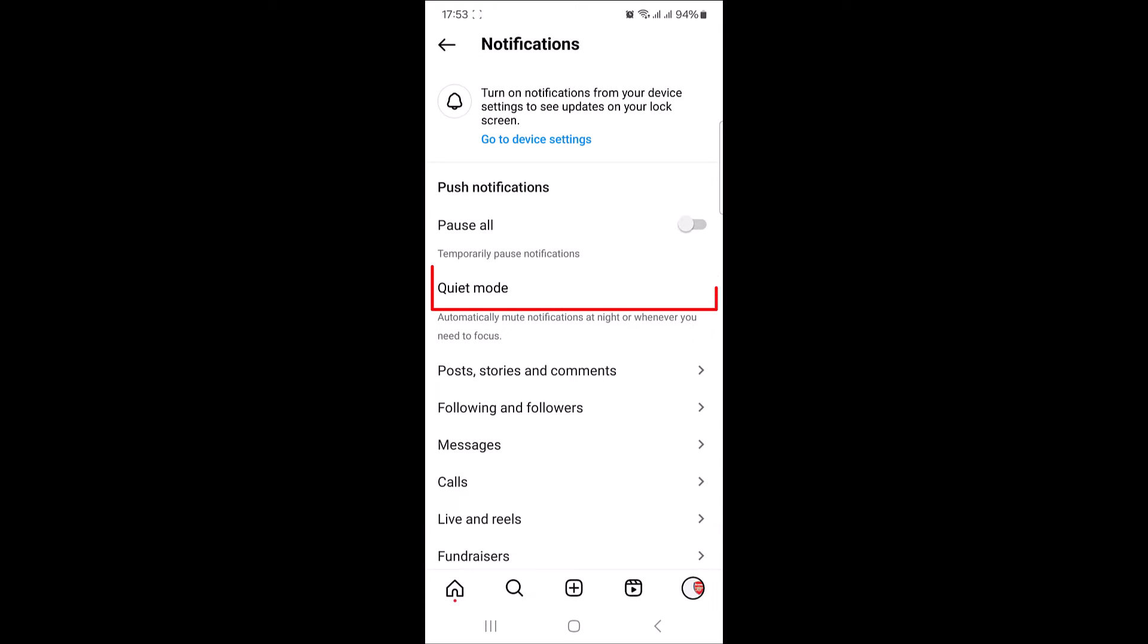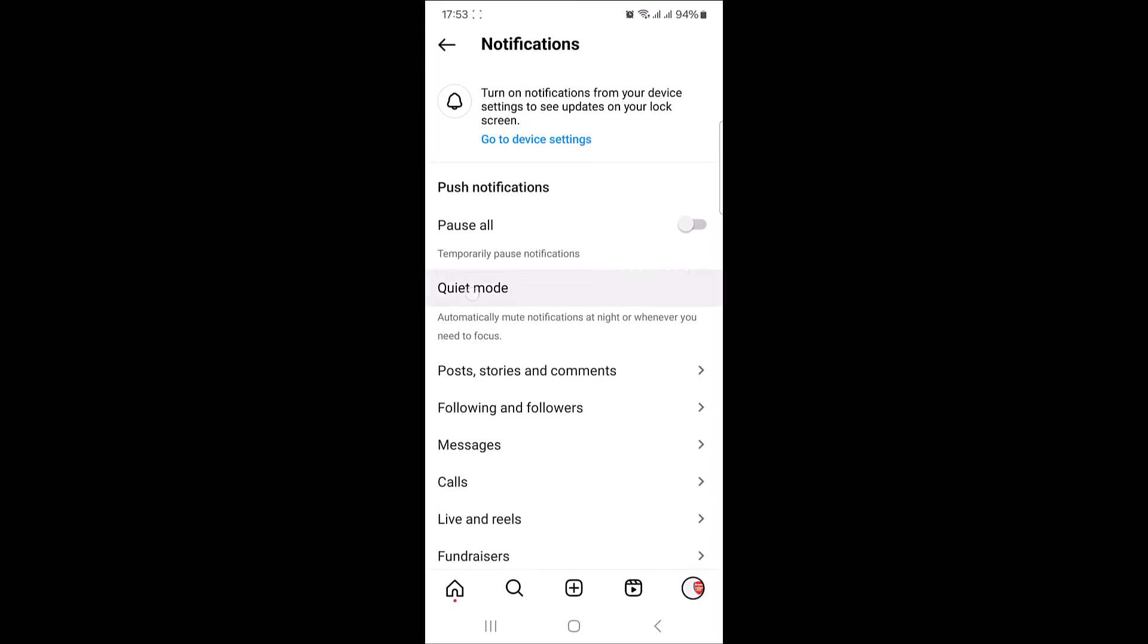And here you will see an option called quiet mode. Tap on it to access the quiet mode settings. Here you will find a toggle switch labeled quiet mode. Simply toggle it on to activate quiet mode.